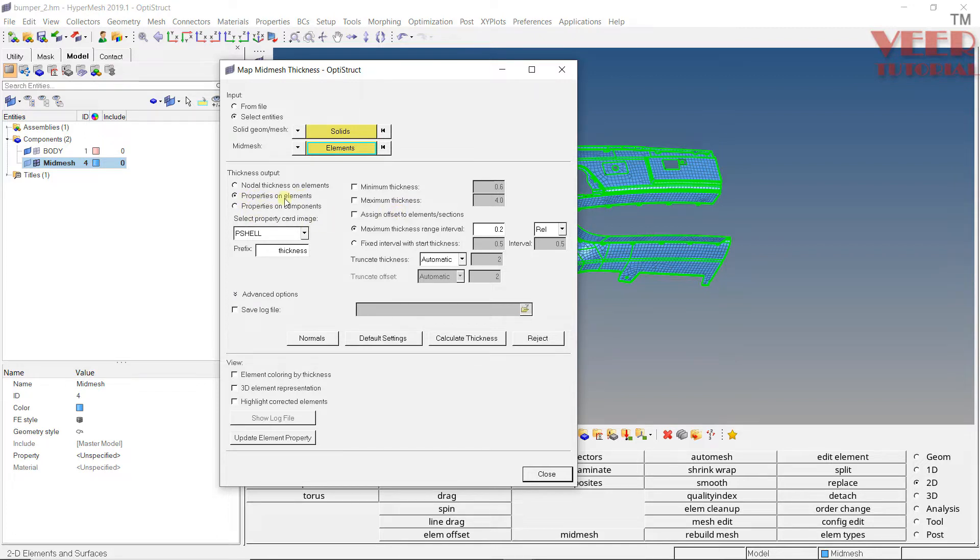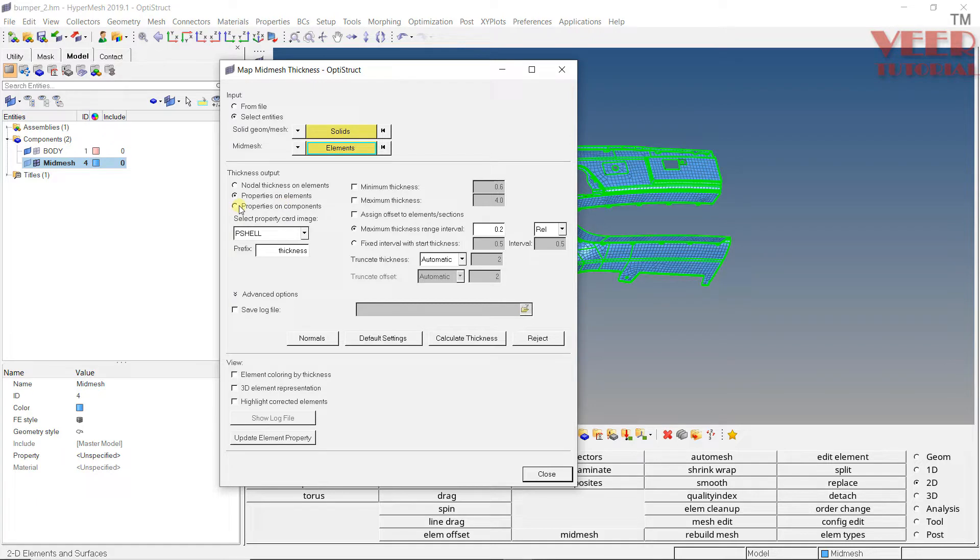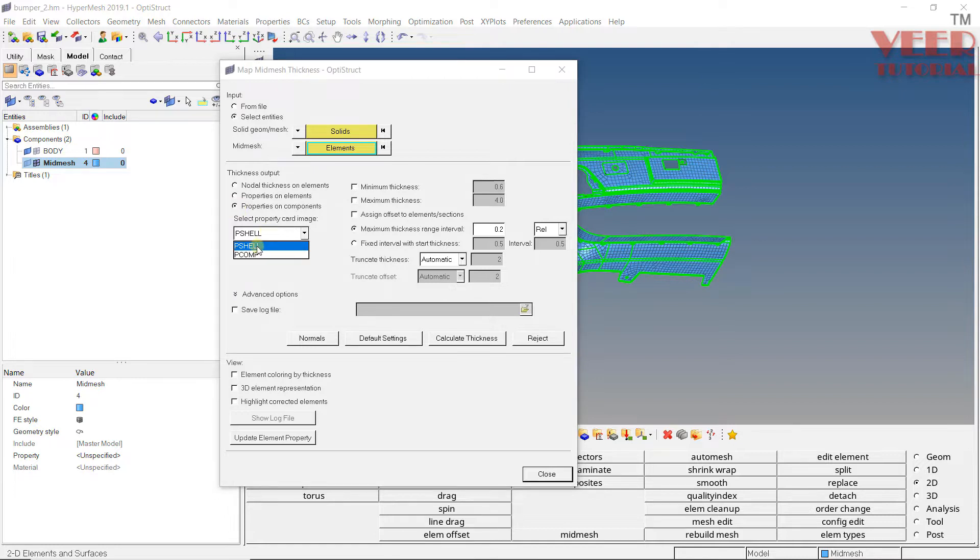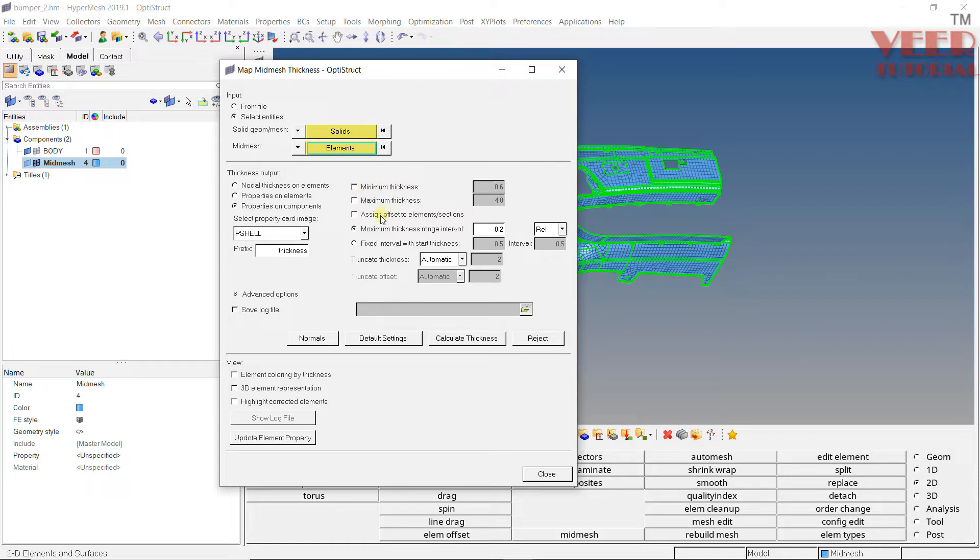We have two options here: Property on Element and Property on Component. When I select Property on Element, it's going to assign the property directly to the element without creating a component. But for beginners, I suggest you use Property on Component—it will create separate components. The type of card, because this is a shell, we're going to use Pshell. For minimum or maximum thickness, we're not going to check it. I'll take automatic option.